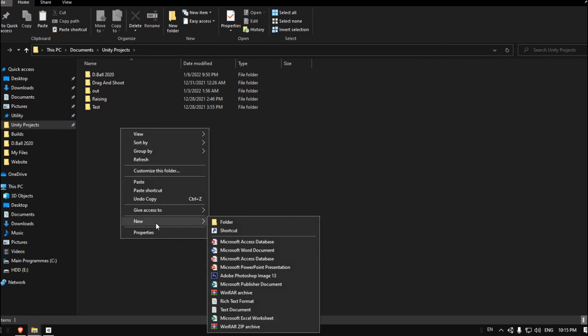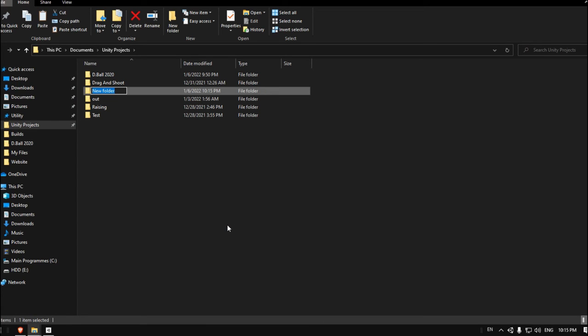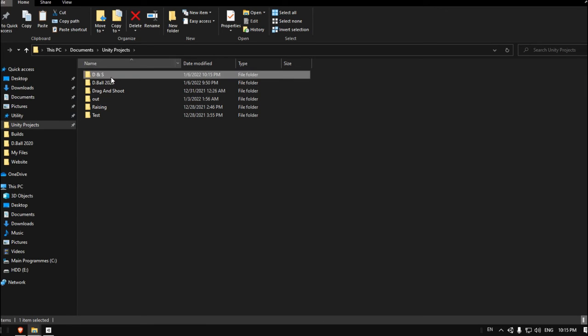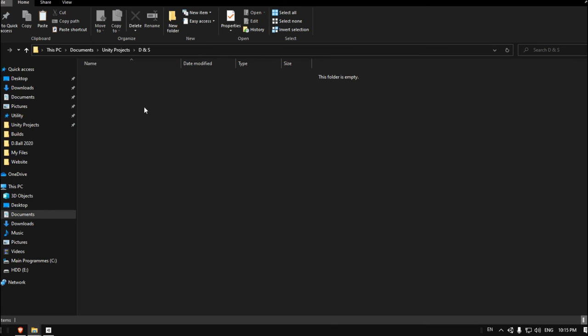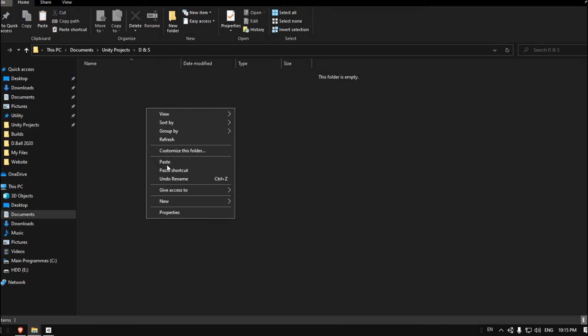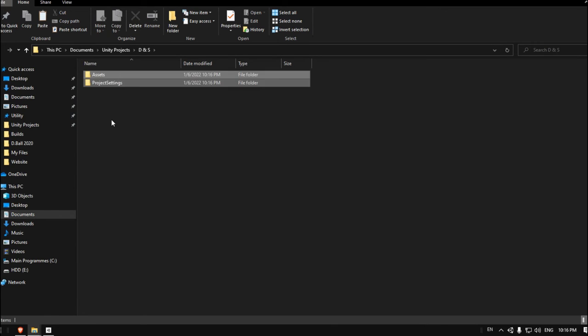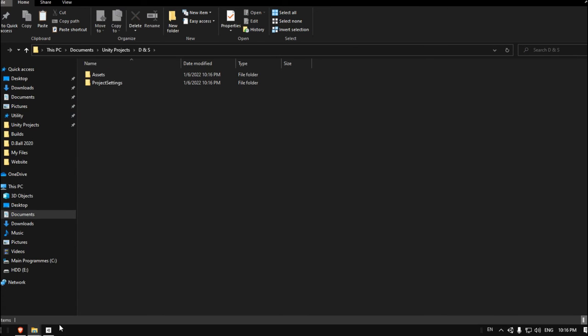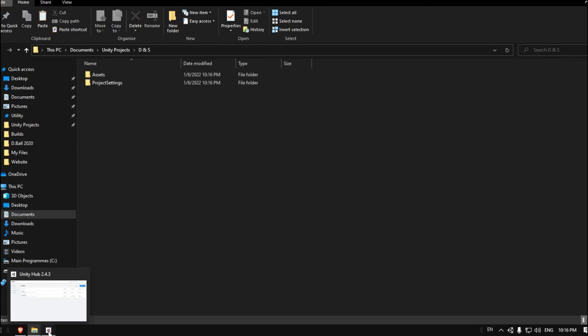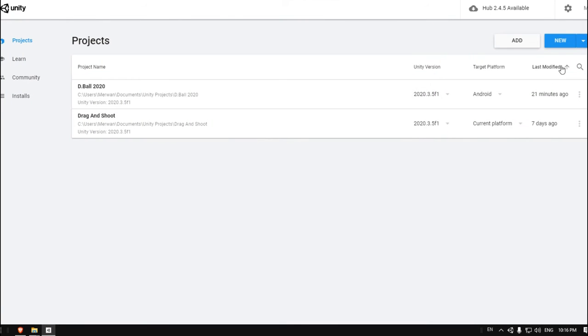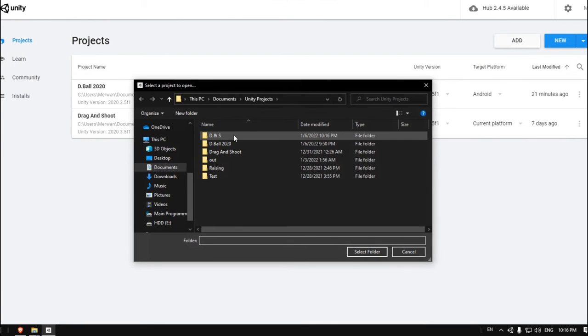Let's create a folder here. I will call it Drag and Shoot, for example. Let's enter this project and paste the two backup folders. Now let's go to Unity Hub, click on Add, choose that folder that we just created, select it.